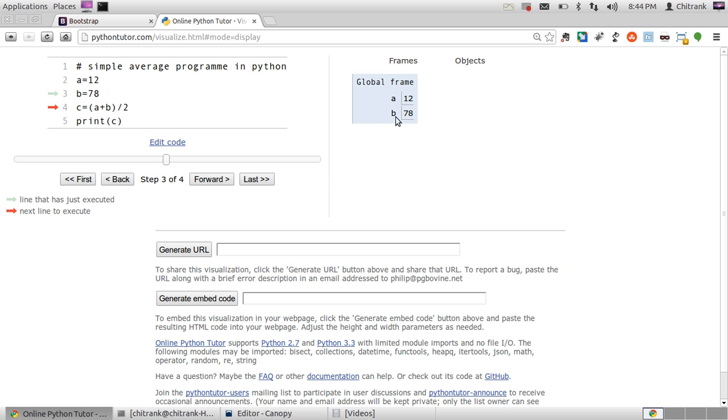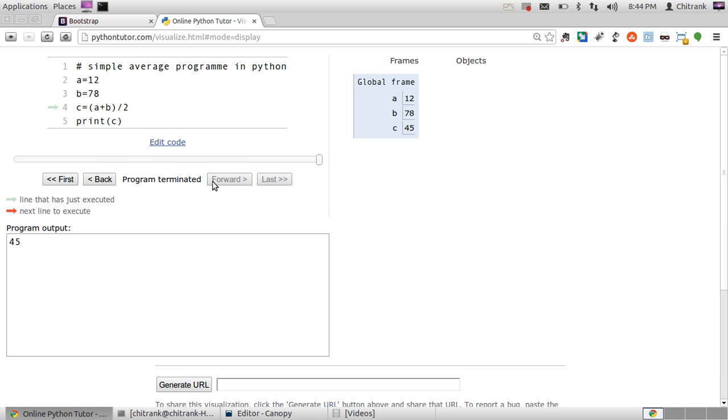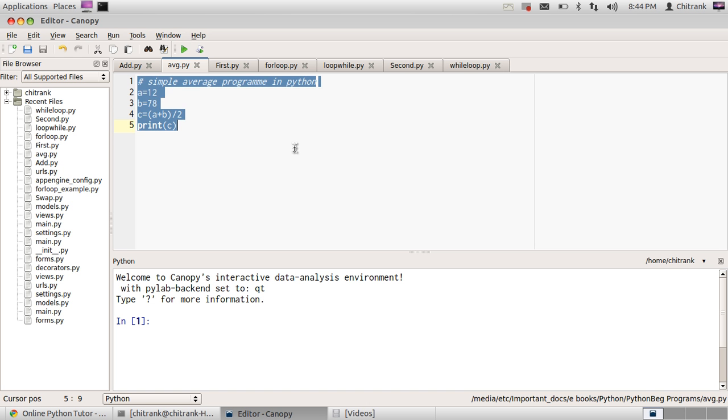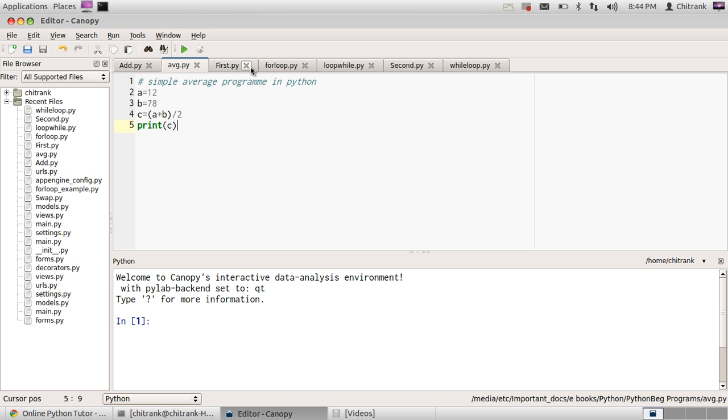Now C would get the average of these two numbers. Now click forward button. I'll get 45 and it gets printed out. Now let's take some more better examples.